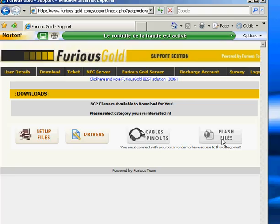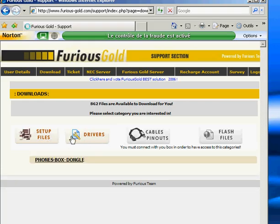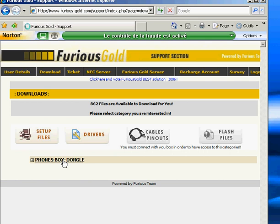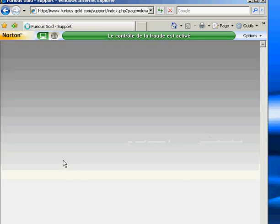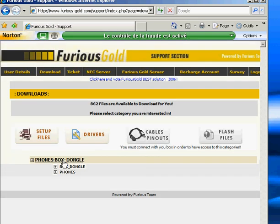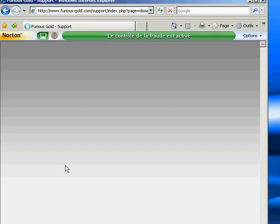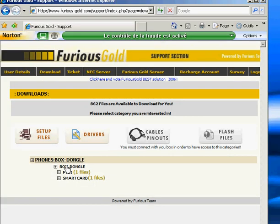So we download firstly the drivers. There are two drivers: FTDI drivers and SmartCard driver. We have to download the two files.